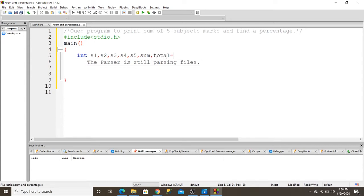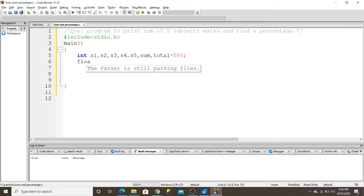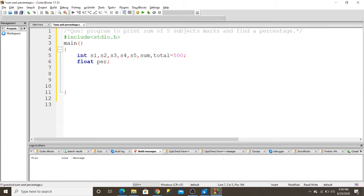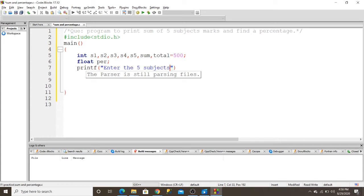I initialize to 500, it is total marks. And I initialize another variable which is float percentage. And I ask from the user: printf, enter the five subject marks.